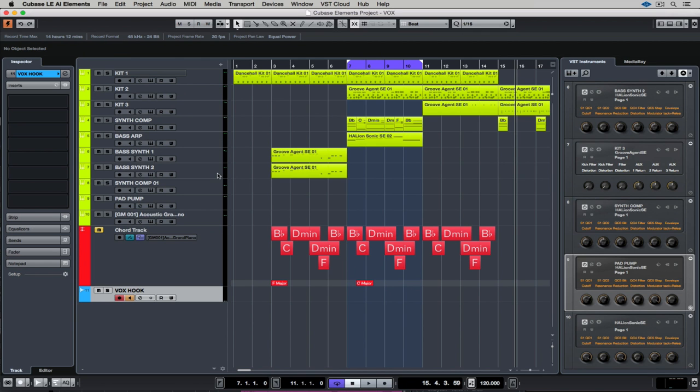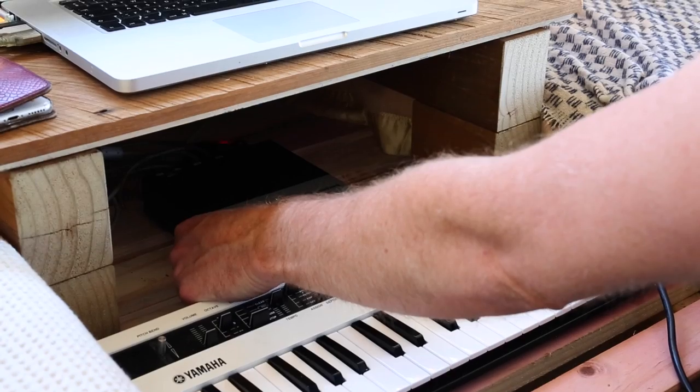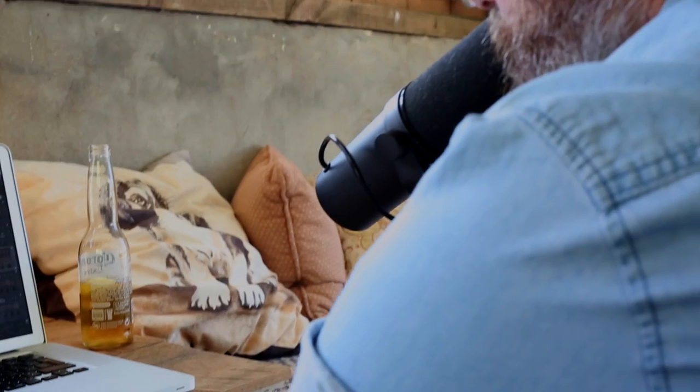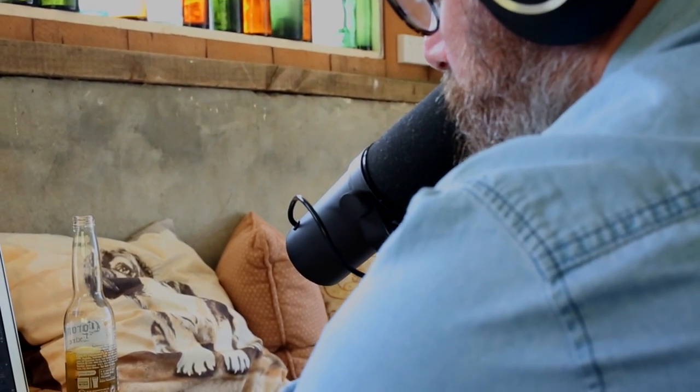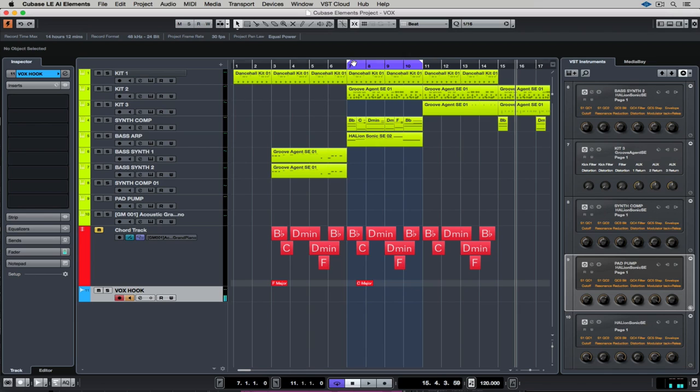I've added a mono audio track for my microphone and now I just need to sound check my microphone. One, two. Once I'm happy with that, I've set up a cycle for four bars.